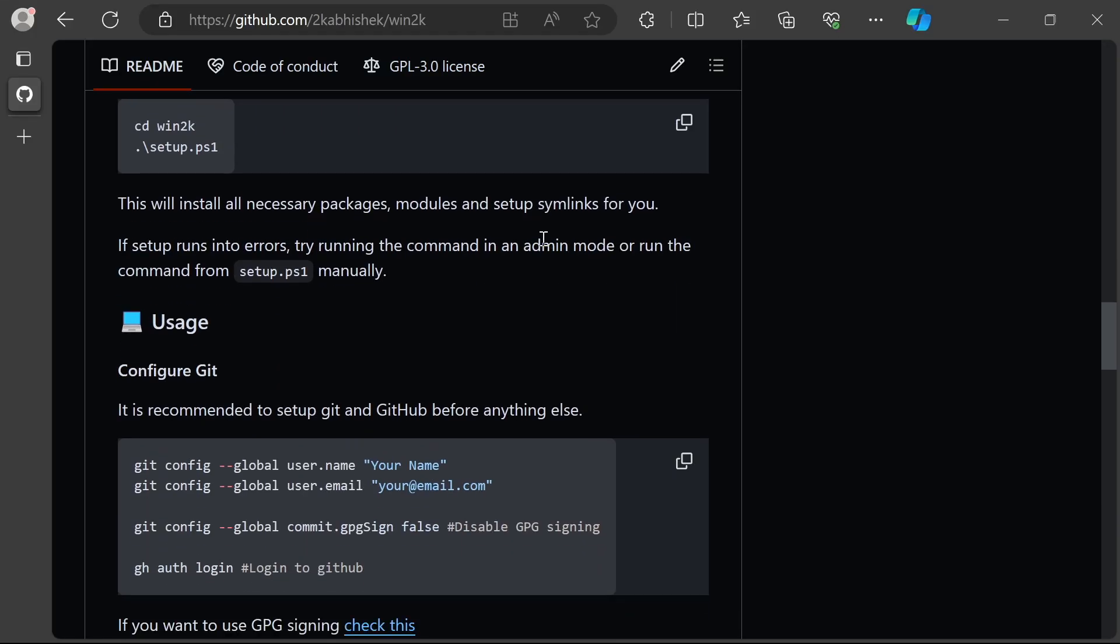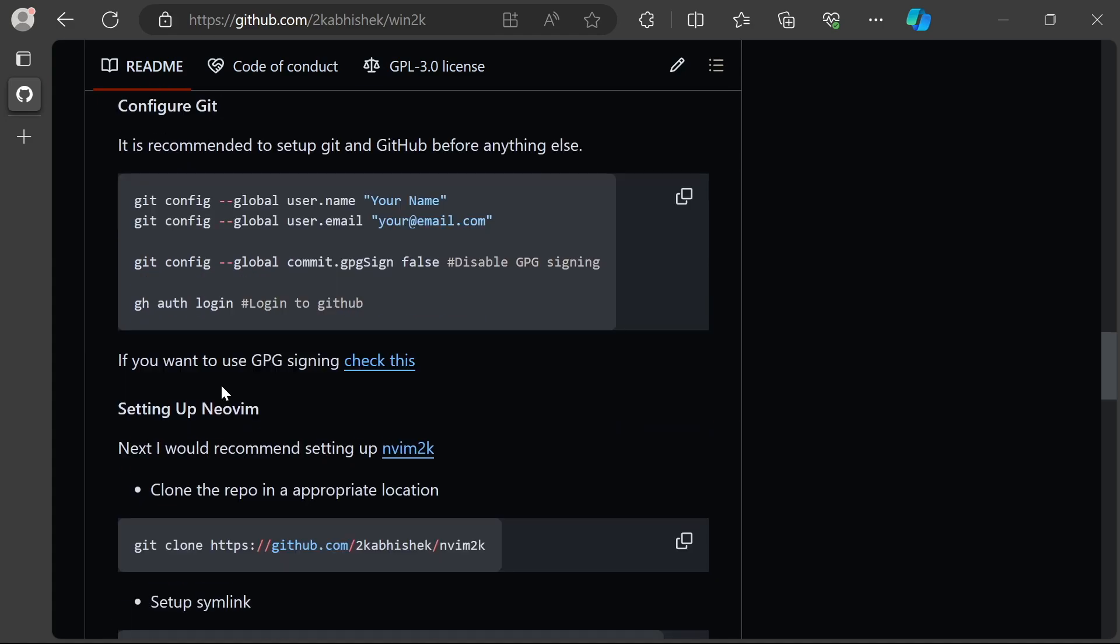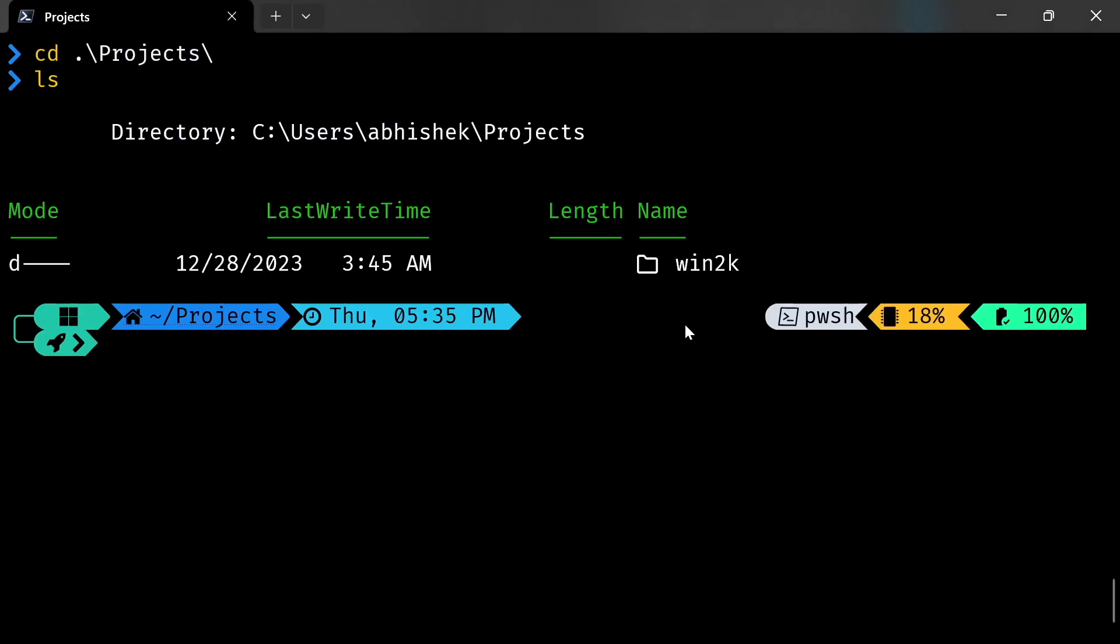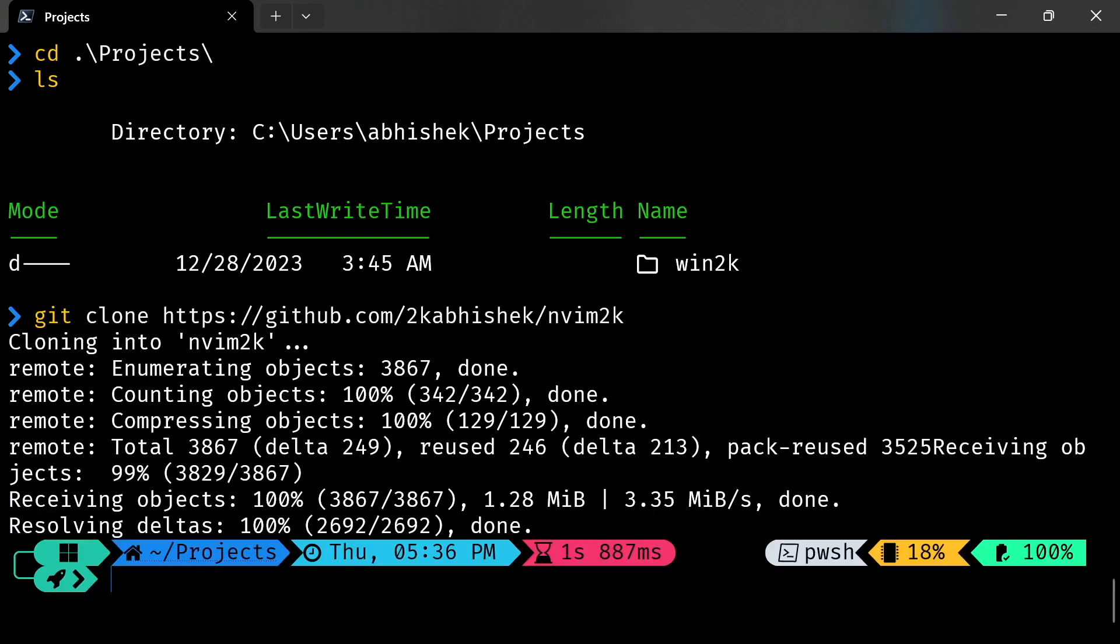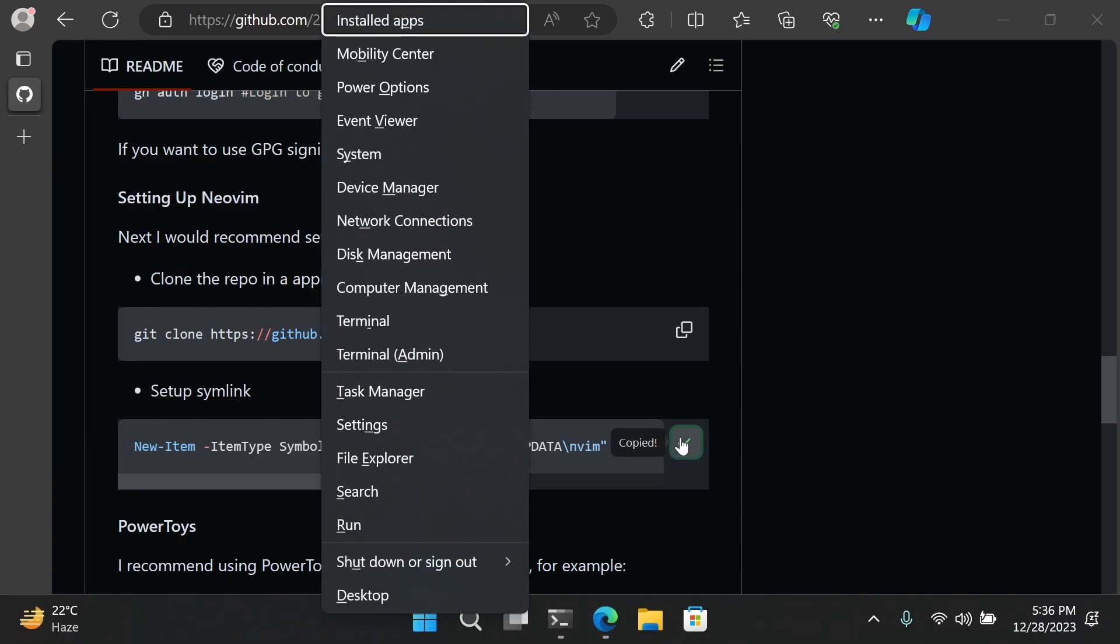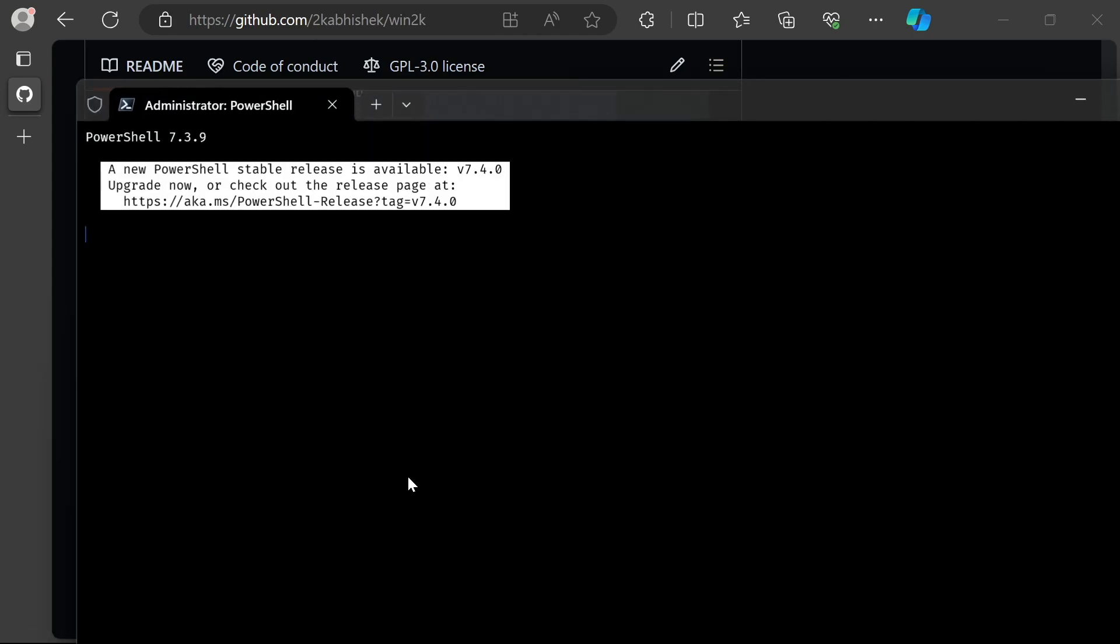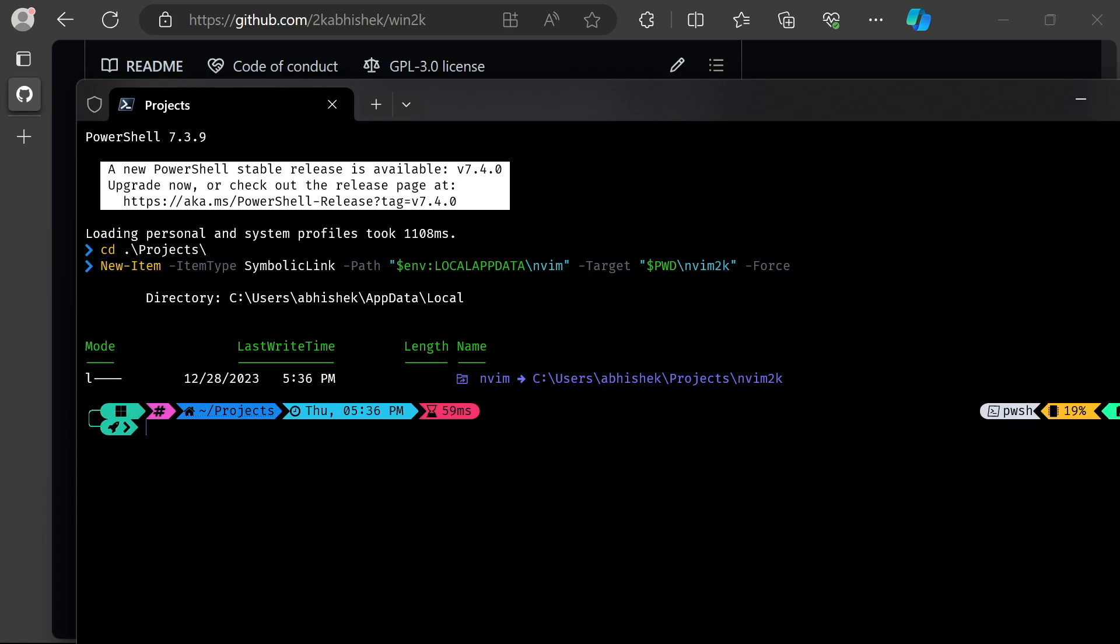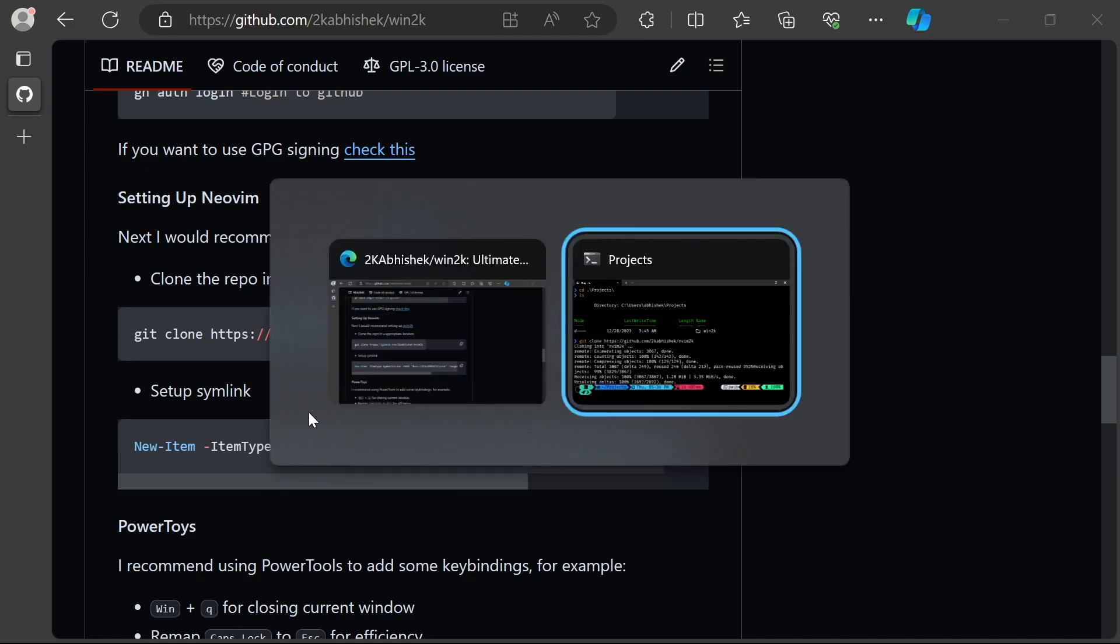Next in line is our nvim2k neovim configs. I'll clone this into the project directory as well. Now we need to symlink it, for which we'll need an admin terminal. Let's open that up, switch to projects, and run this. We have our nvim symlink now.